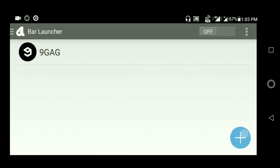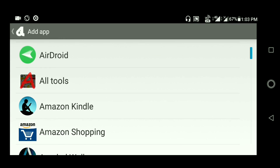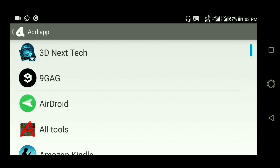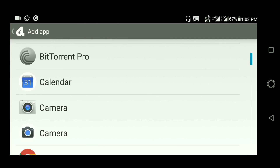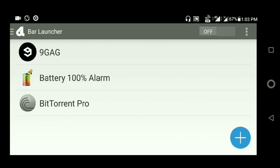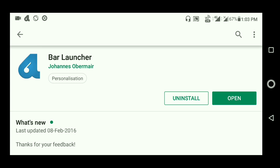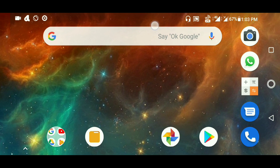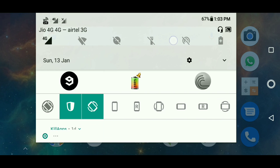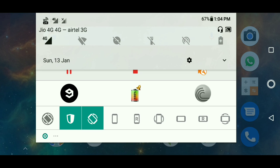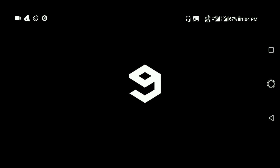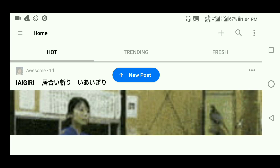I'm going to add 9gag because it's my favorite, and also Battery Alarm — whatever you want. Press on it, then simply go back, and when I drag down here it looks like a notification bar. I got 9gag — open it here.